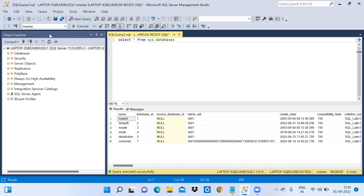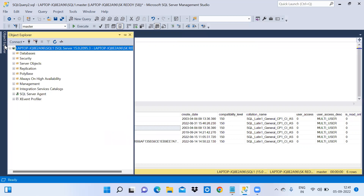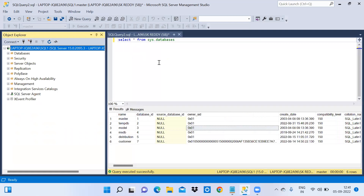Now I am clicking the auto-hide option on the object explorer. The object explorer is hidden and now we can see only the query window and the results window. If you click on the object explorer tab it will appear, but you cannot see the query content behind it. Click the pin button and it will align correctly so you can see everything.